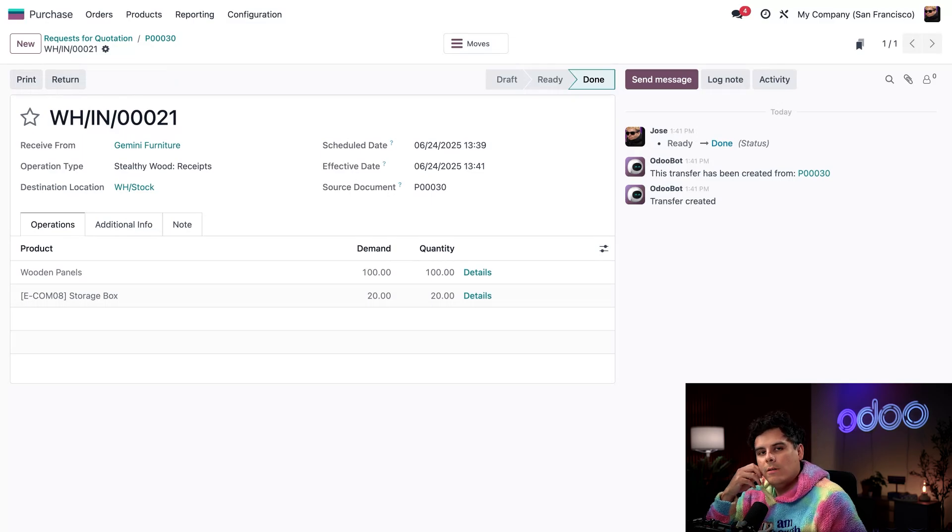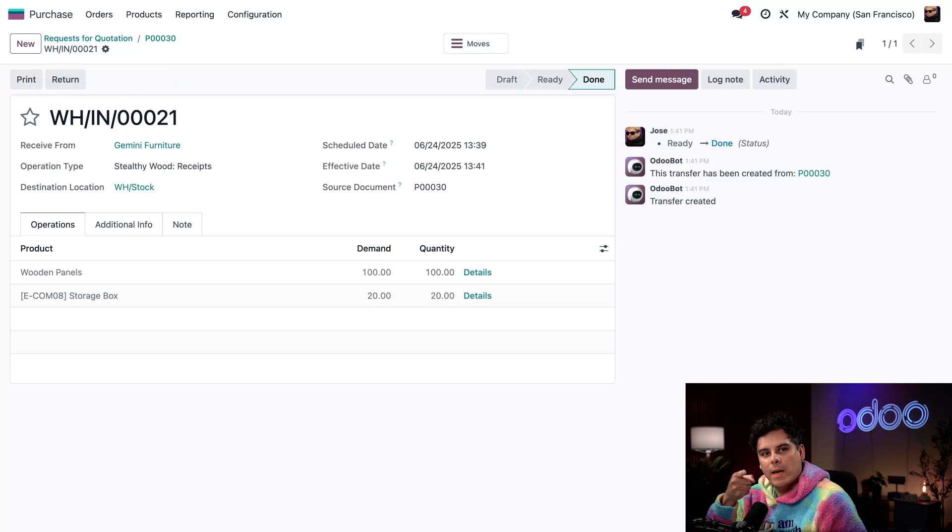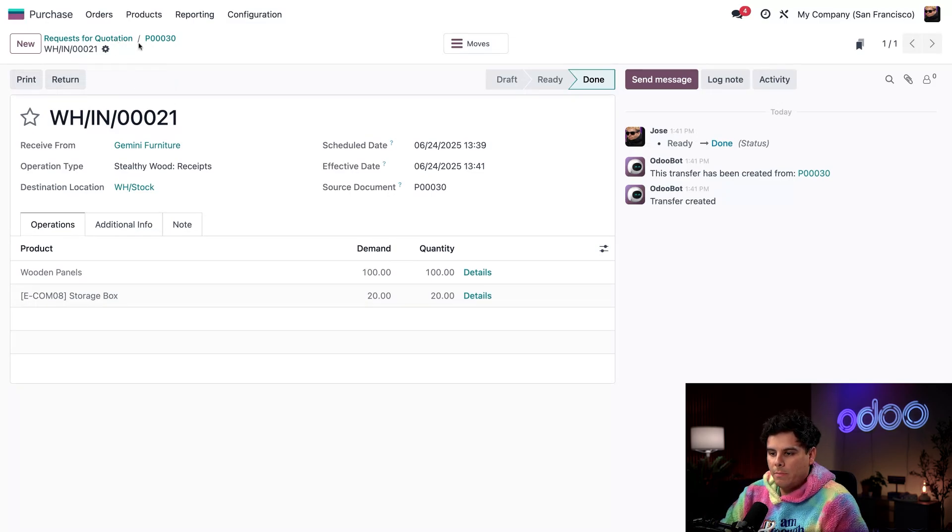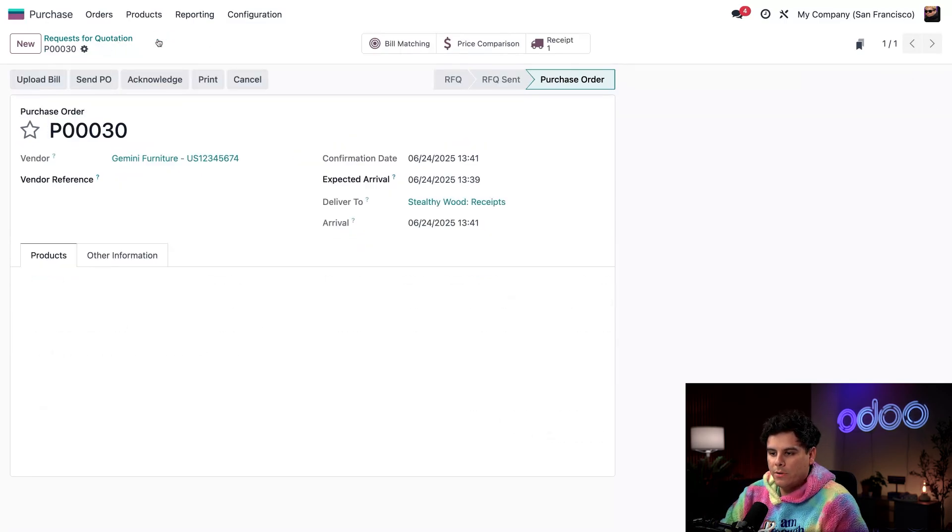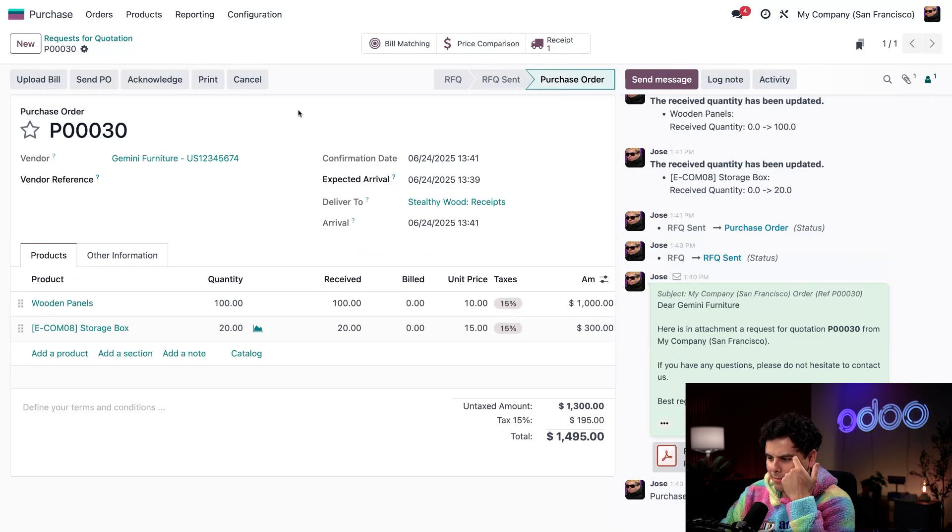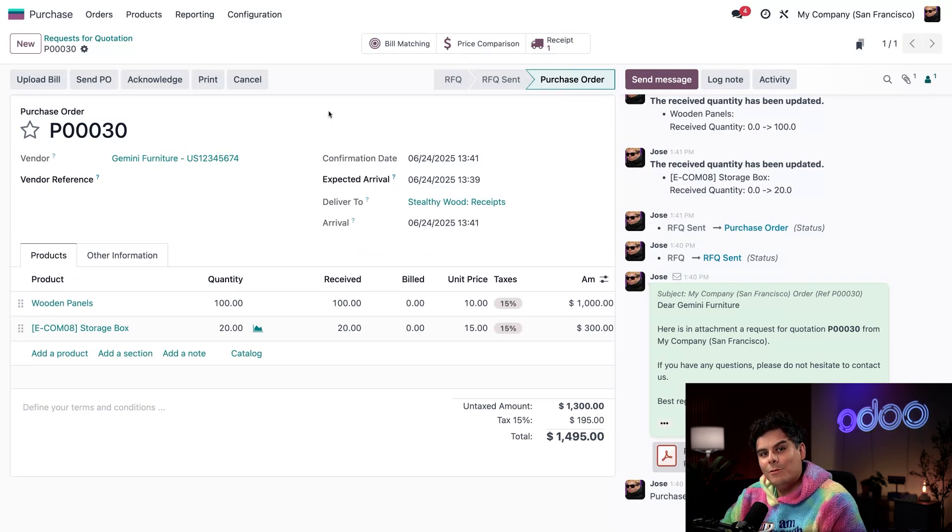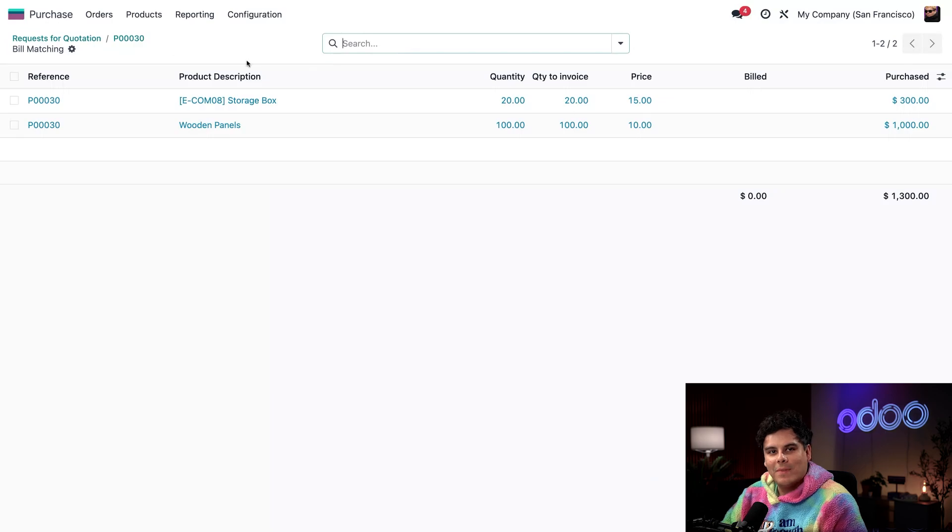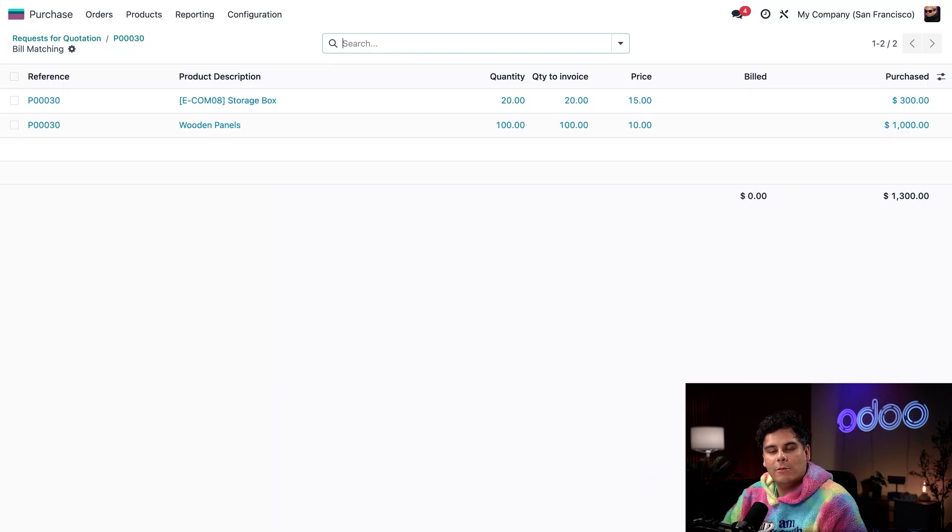Now the real magic happens: bill matching. Let's use the breadcrumbs to head back over to our purchase order. And right here at the top of the purchase order, I see a new smart button, Bill Matching. Let's check that out.